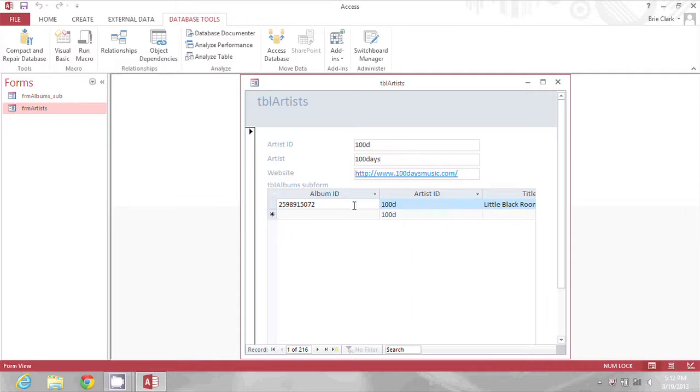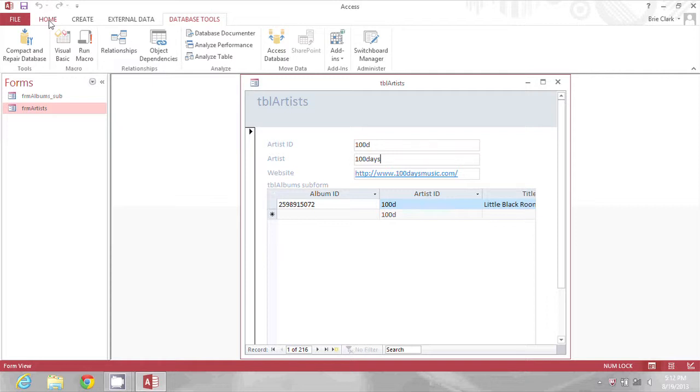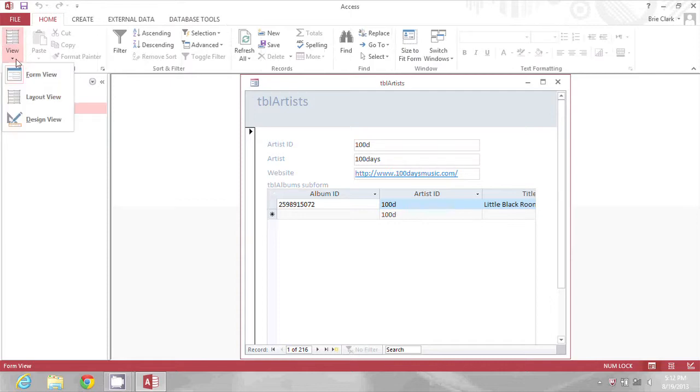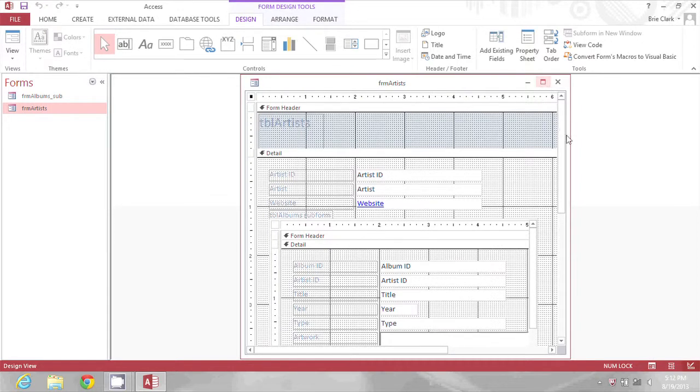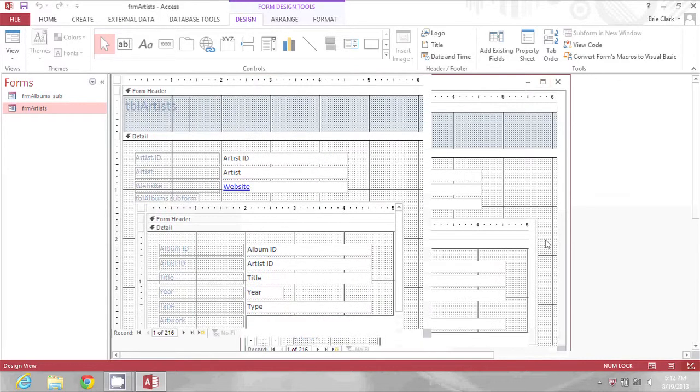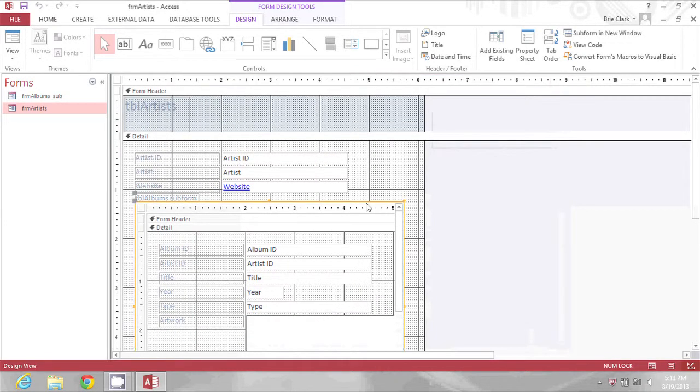This particular album, we only see about half of the title. I'm going to go to my Home ribbon and then View Design View. I'll maximize the main form so I have more area to work with, and then I can click on the subform area.